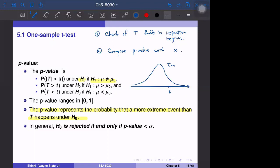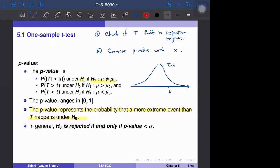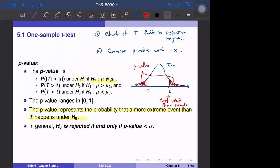Our test statistic comes from our sample. We think about how extreme this situation is — specifically, the probability that a more extreme event happens under the null hypothesis. The more extreme event is defined as the test statistic falling in the tail areas. The total of these two tail areas is called the p-value. So the p-value represents the probability that a more extreme event than our sample t happens under H naught.